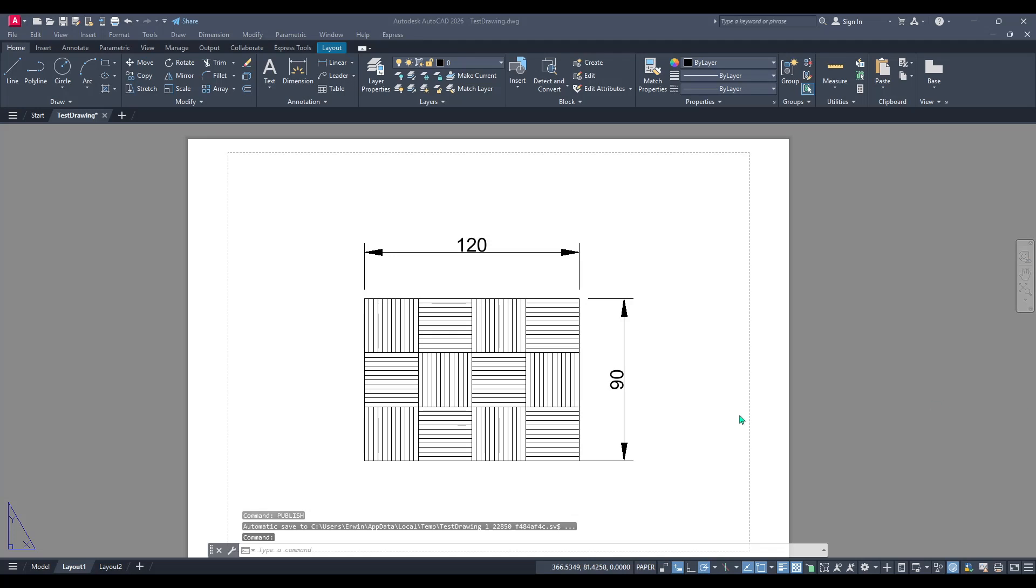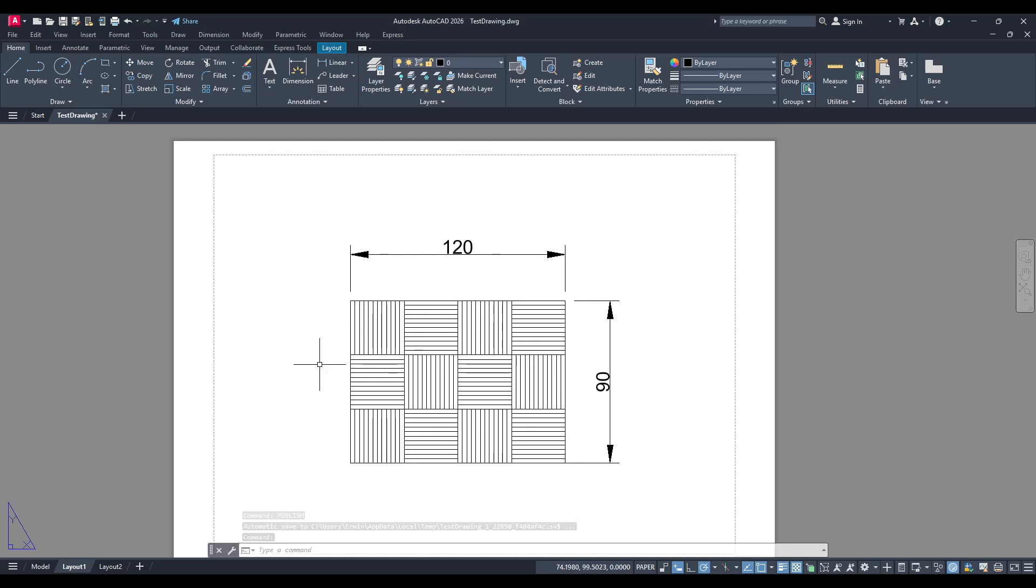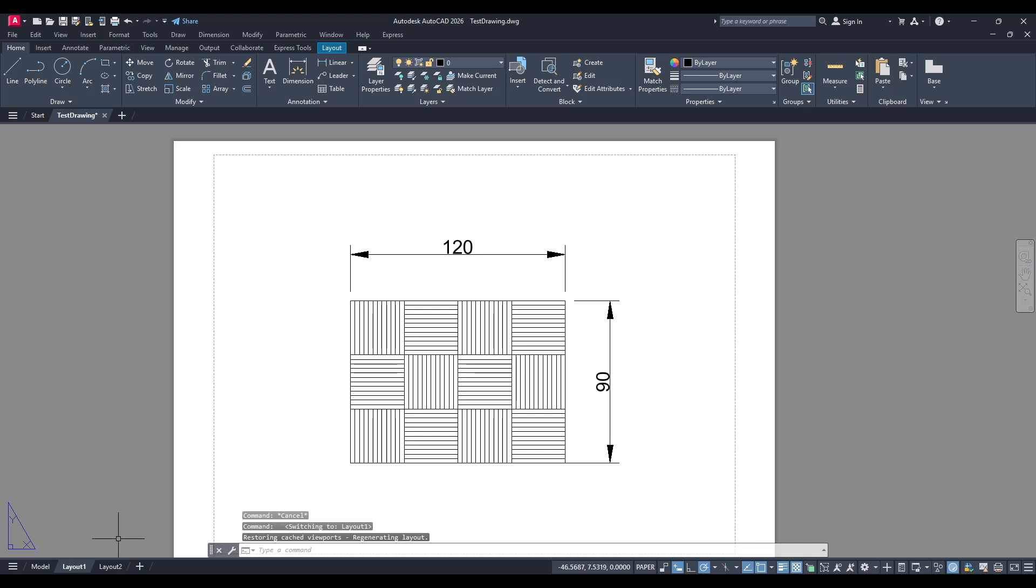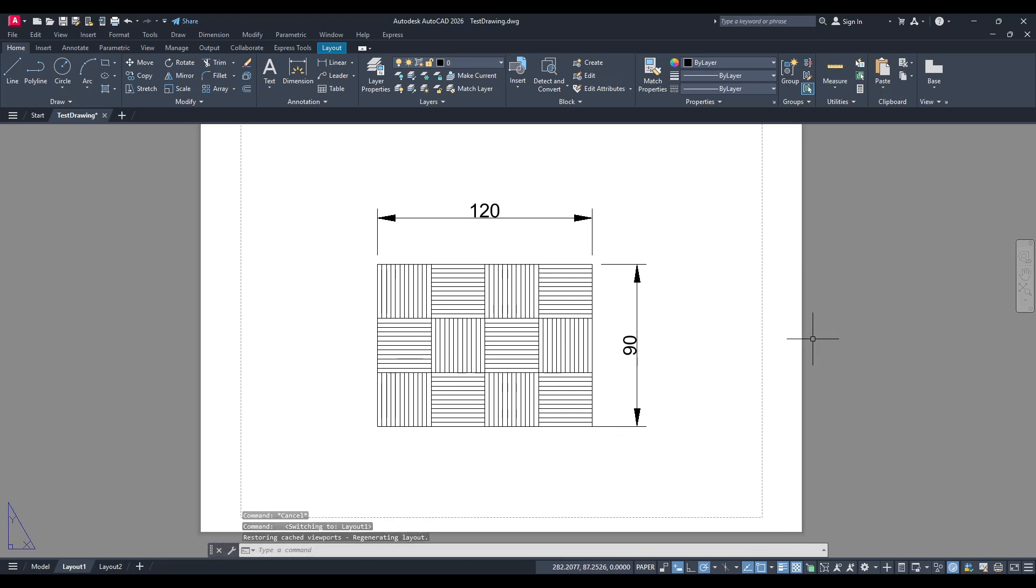In today's video I'm going to teach you how to combine multiple layouts into one PDF file using AutoCAD. Whether you're a seasoned professional or just starting out, understanding how to efficiently compile your designs into a single document is an essential skill.